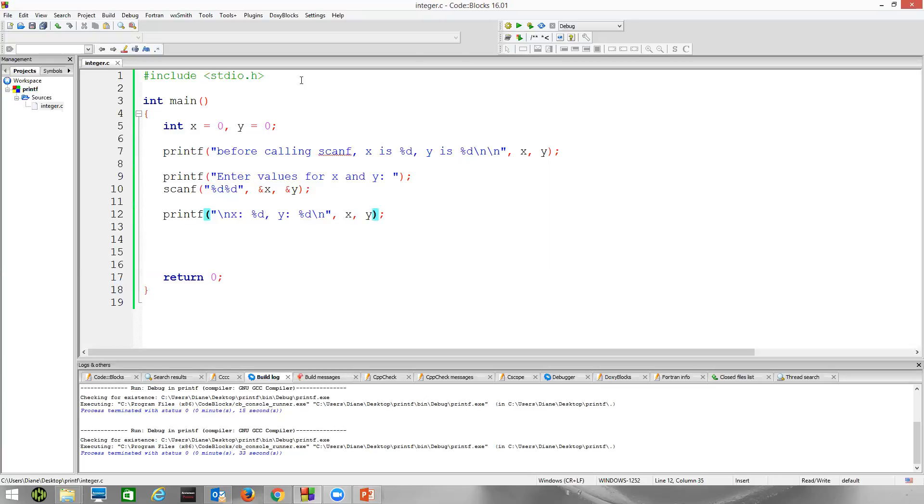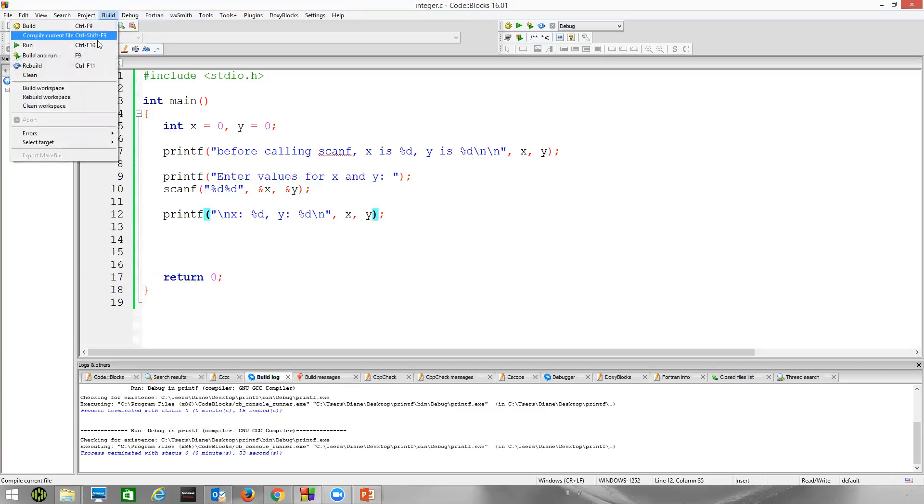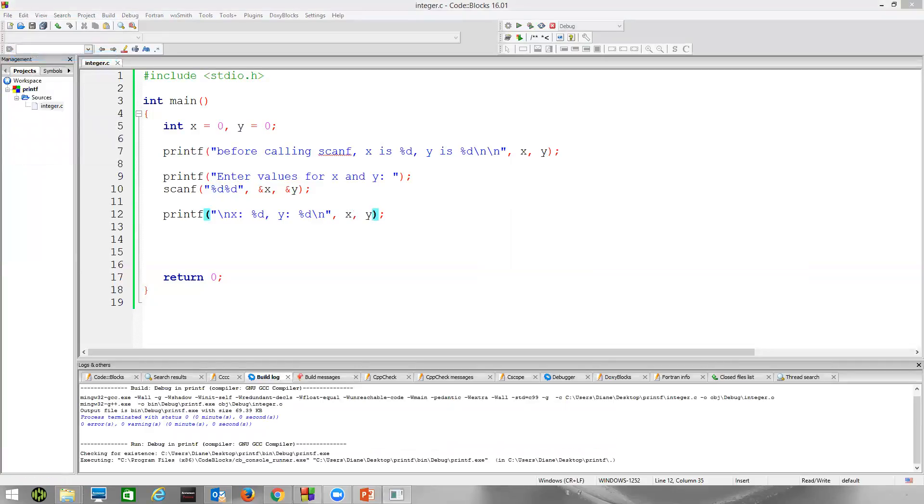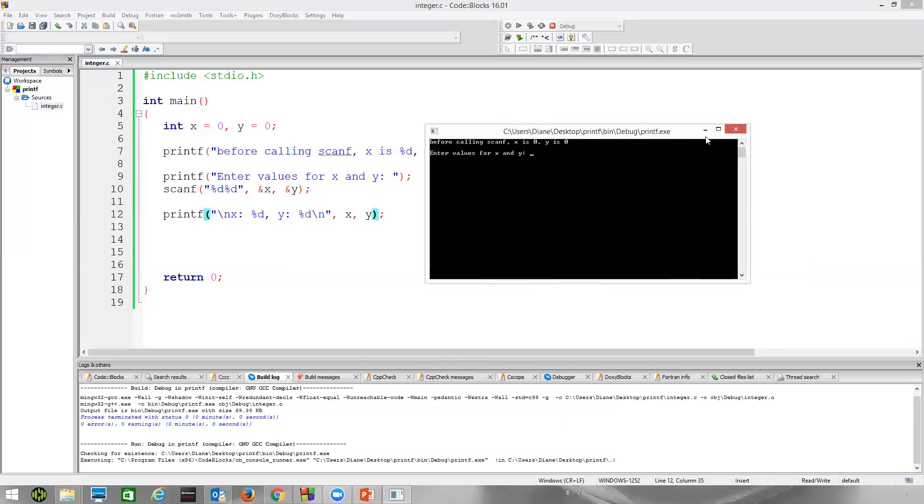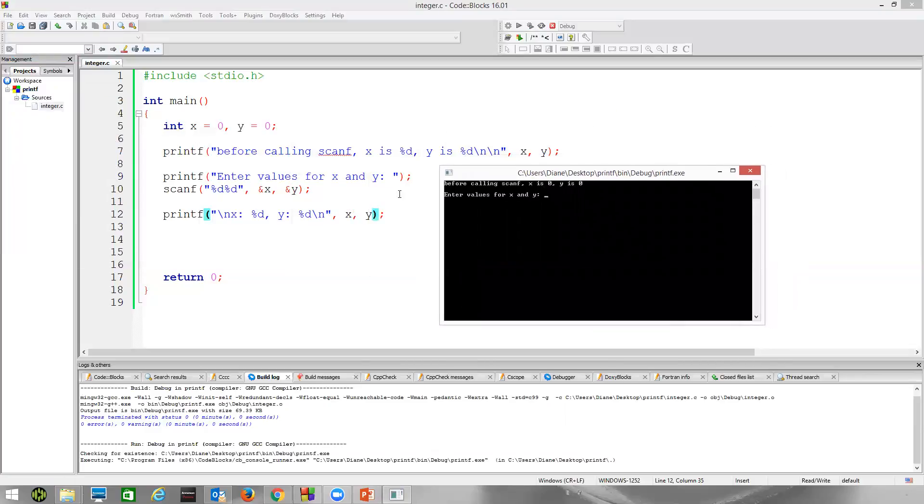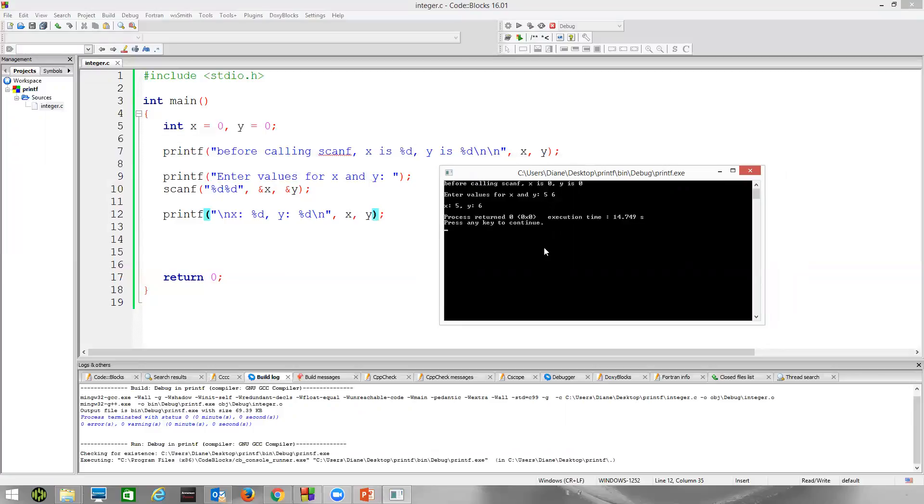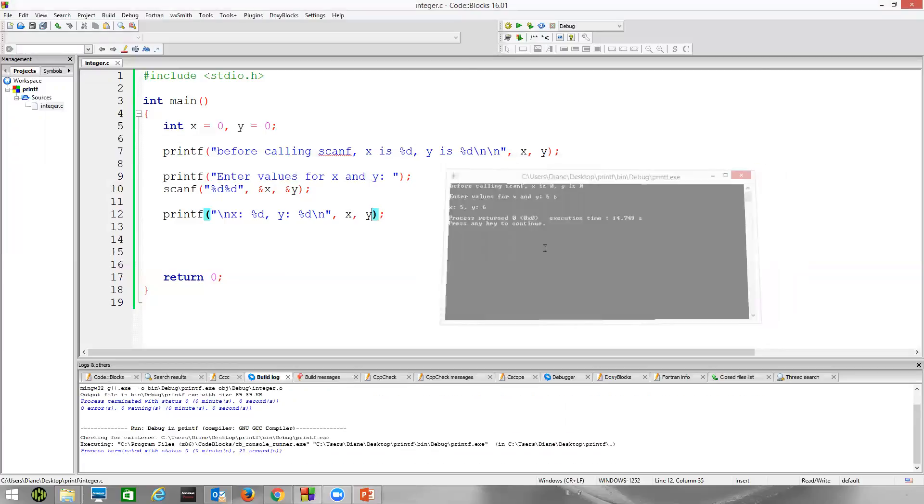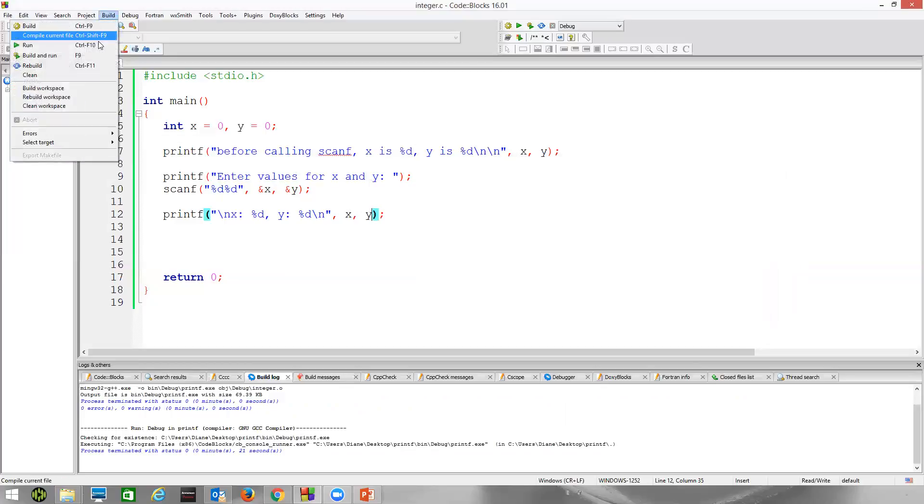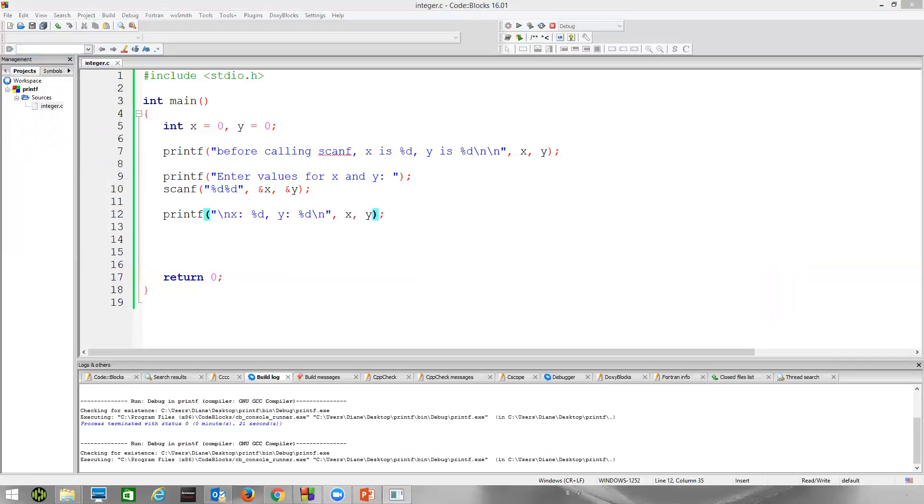Now we're trying to read two things with scanf. We've got two arguments. Now I'll just type 5 space 6. I need the space to delimit the fact that I have two different integers. x gets 5, y gets 6. So I type 5 space 6 and then hit the enter key.